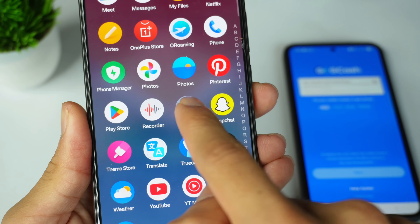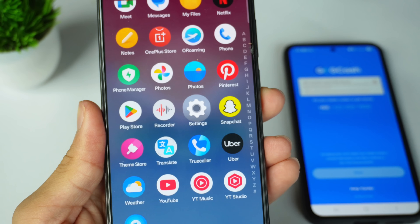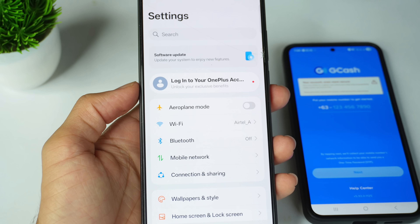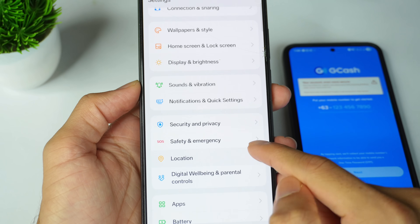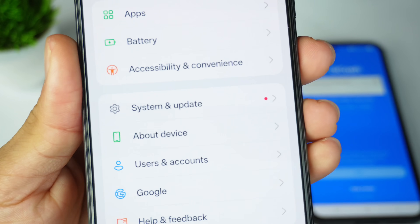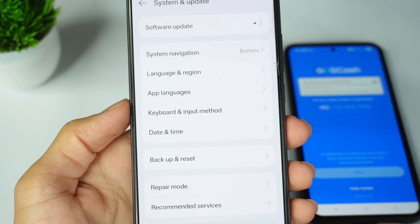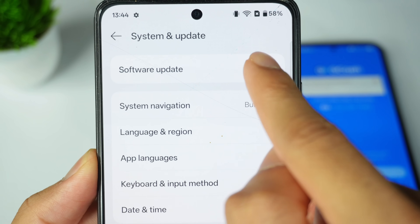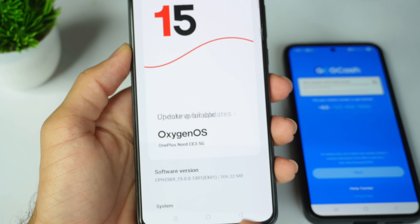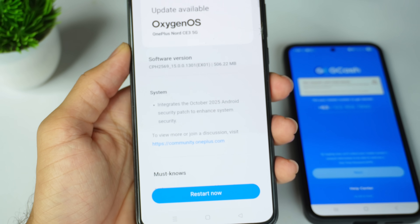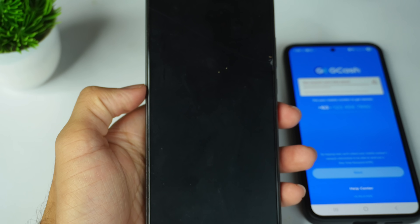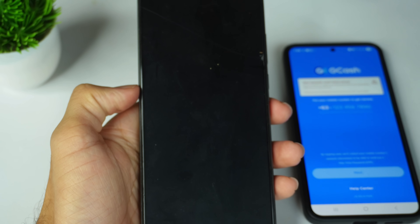Now go back and open mobile settings once again. Scroll down and find System Updates. Click on System Updates and check if any update is available. If there is an update, do your system update first and restart your Android phone.